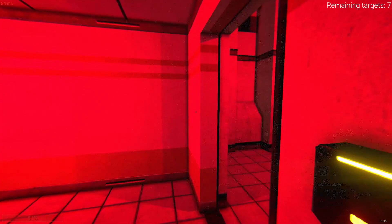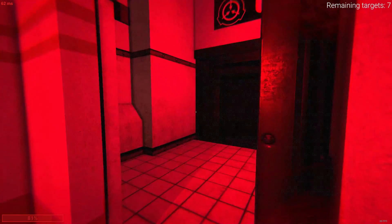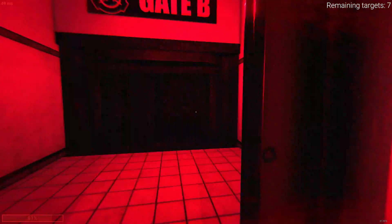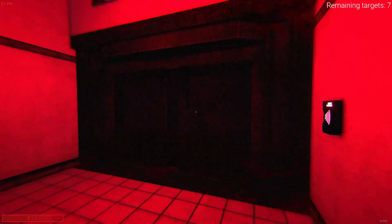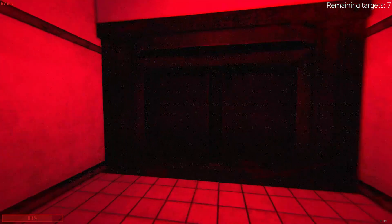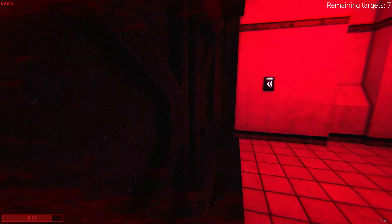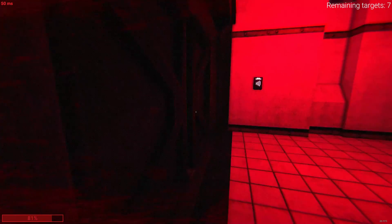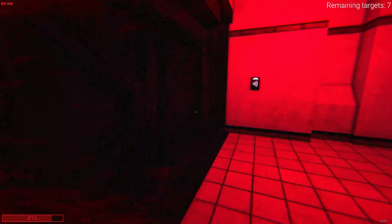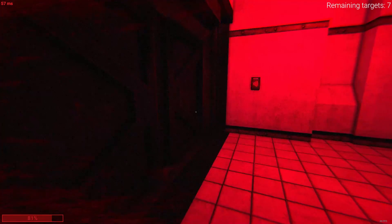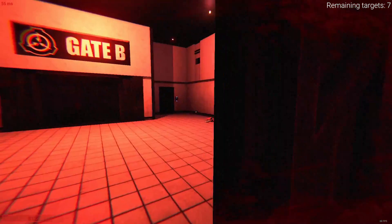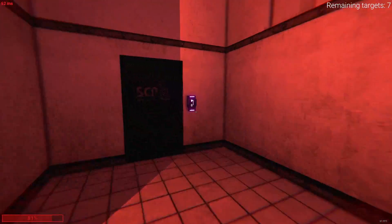Alpha Warhead Emergency Detonation Sequence engaged. The underground section of the facility will be detonated in T-80 seconds.